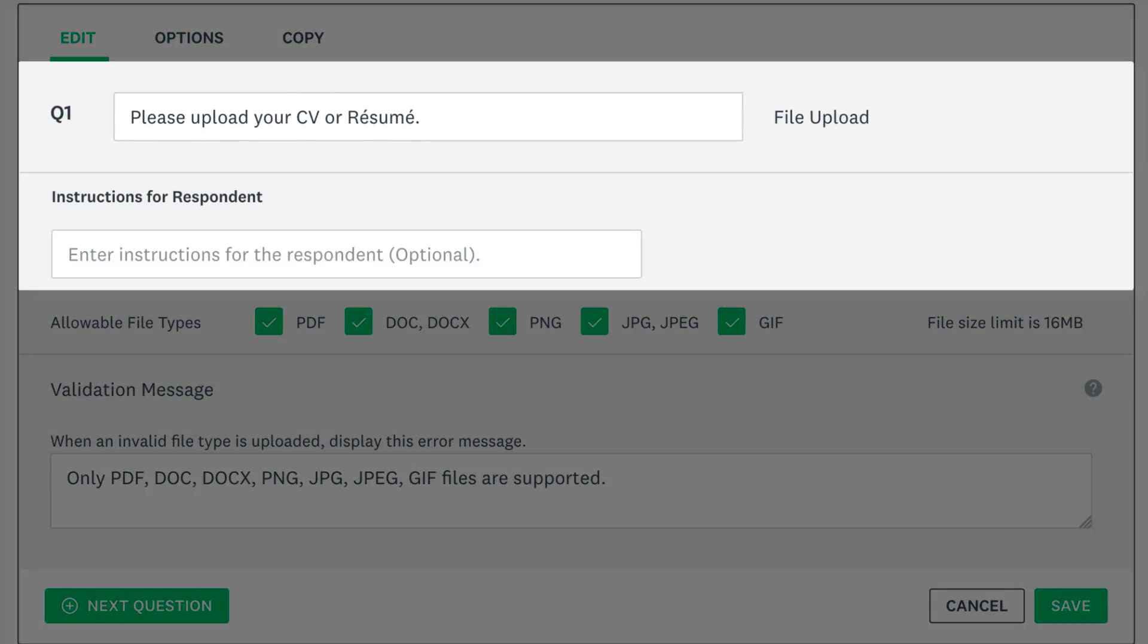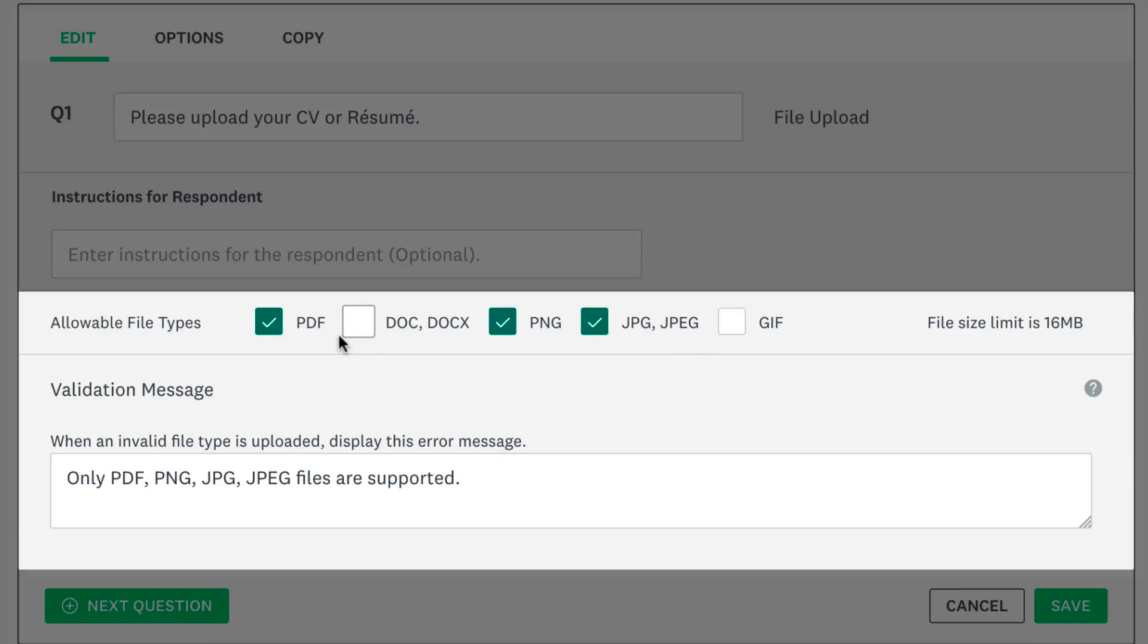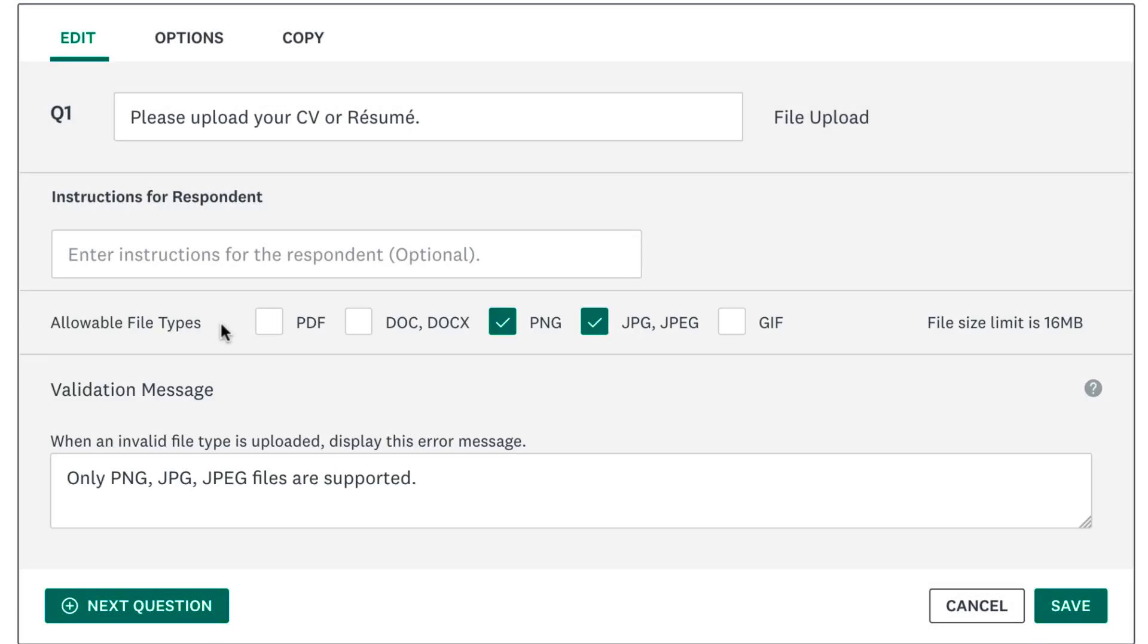This is optional, so feel free to leave it blank if you want. Then choose what file types you'd like to allow. If you only want people to upload images or photos, uncheck all the options except PNG and JPEG. The validation message will automatically adjust below, but you can also edit it if you want to.